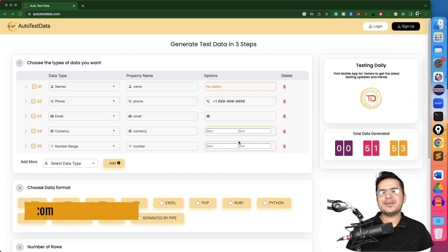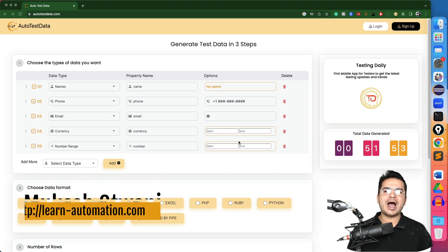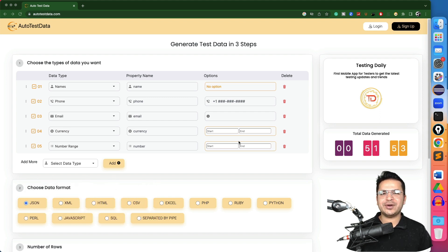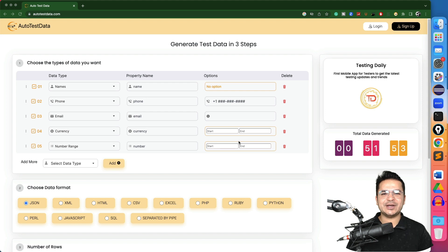So hi everyone, my name is Mukesh Shattwani and today in this video, I will talk about how you can generate your test data in just three steps and within one minute, you can generate any kind of test data that you need for your automation testing or for manual testing.